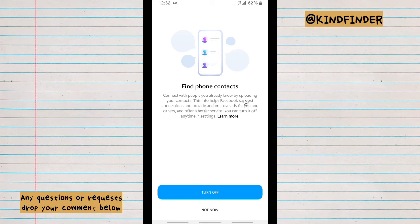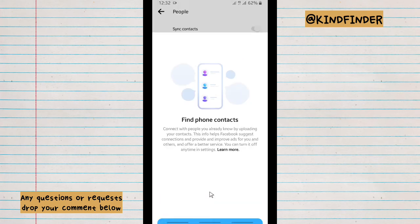You can just turn off the sync contacts, and now it has been turned off.